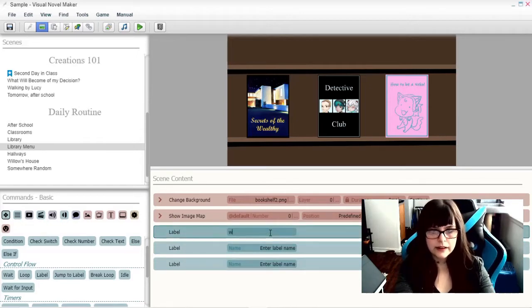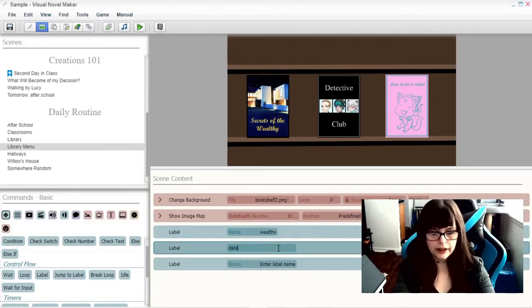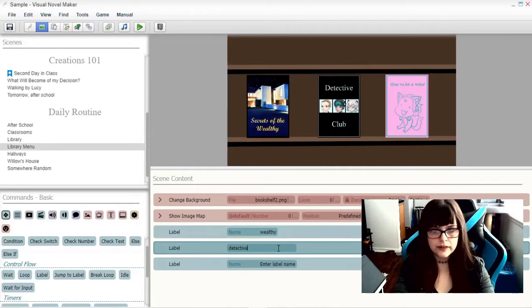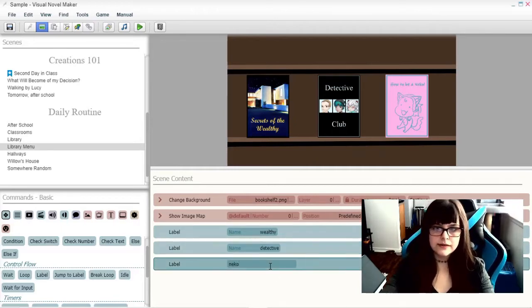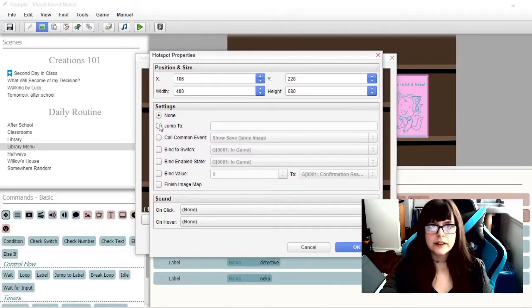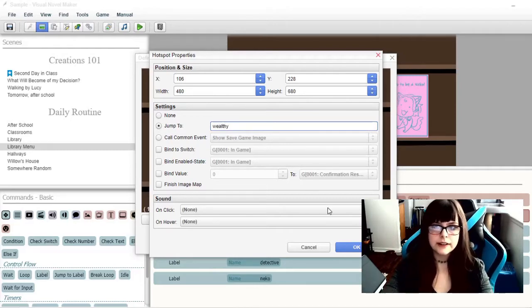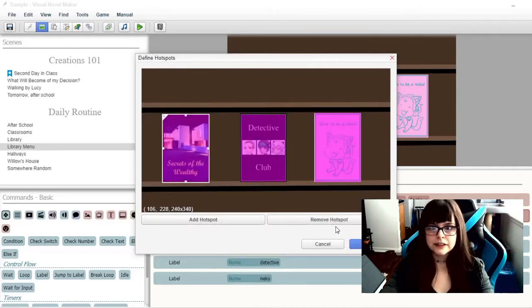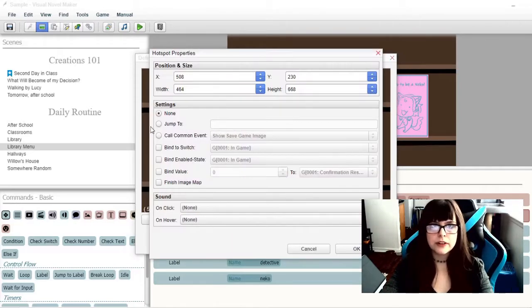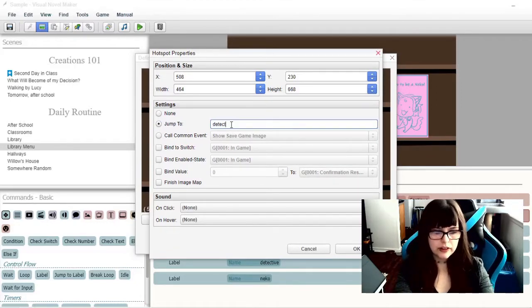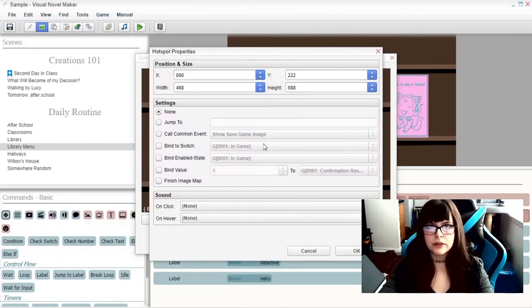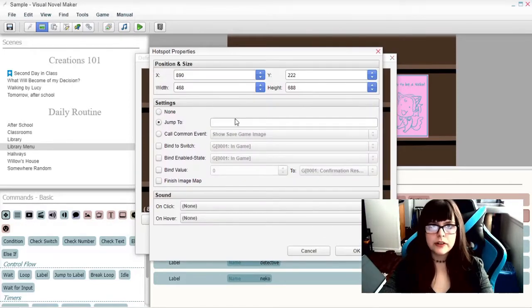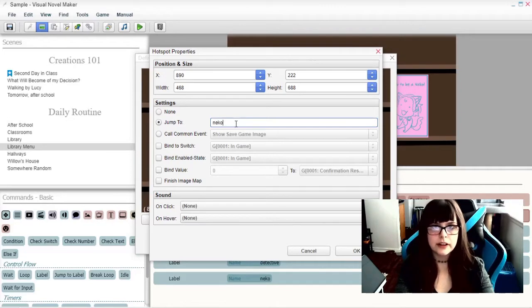Call this one Wealthy. This one Detective. And this one Necko. This one will jump to Wealthy. This one will jump to Detective. This one will jump to Necko.